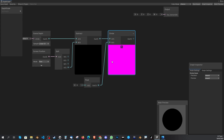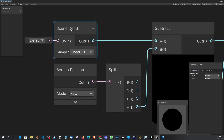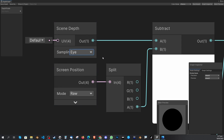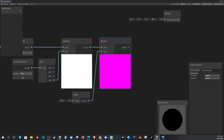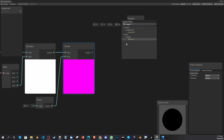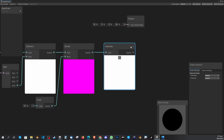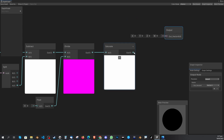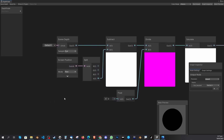One important thing I missed: in the Scene Depth node, change the Sampling from Linear to Eye. Once you do that you'll get a white color. Now add another node called 'Saturate' under Math > Range. The Divide output goes into Saturate's input, and the Saturate output goes into the Output node that was already there. Then click Save Asset.